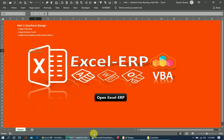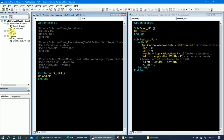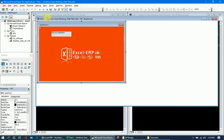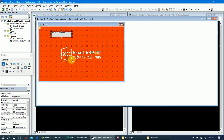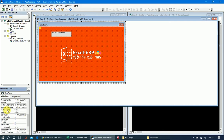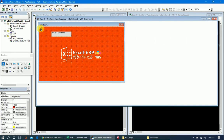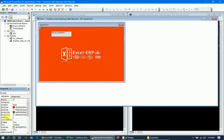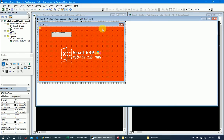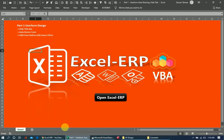This is the user form we designed — a very simple, basic user form. It has just one label and a background image attached to it, which is set to stretch mode. There is also a label button named X and captioned X, which is the close button for the user form.